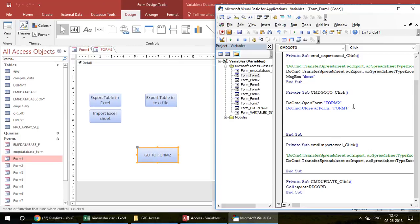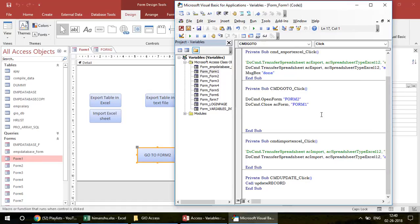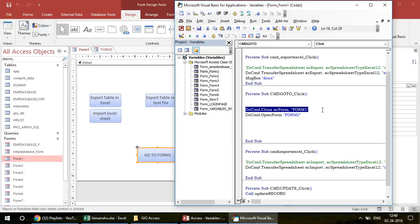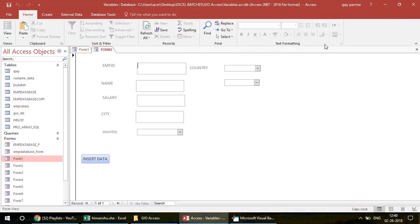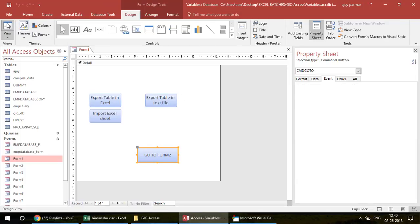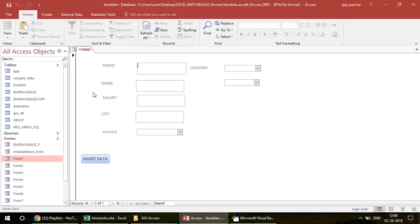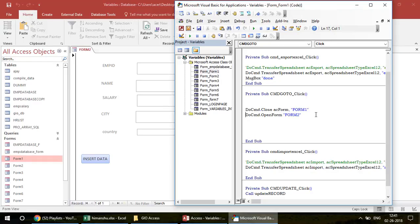Let me go back to Form 1 and restore the close line. I also want to mention something important: people often first close the existing form and then try to open the new form — meaning they put DoCmd.Close before DoCmd.OpenForm. I'll demonstrate that: put the close line on top. After saving and testing, clicking the button still closes Form 1 and opens Form 2. However, I prefer to first open Form 2 and then close Form 1 — these two lines are very important, and the recommended order is: open first, then close.